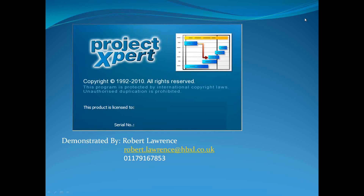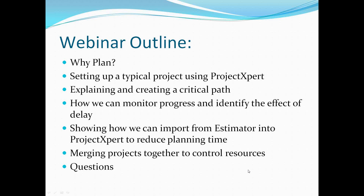Thanks very much for waiting. My name's Rob Lawrence, and I'll be showing you Project Expert today. I'll just set up a slideshow for us at the start, just to show what we're going to be doing today. So the webinar outline for today — we'll quickly look at why should we plan, why should we use planning tools.